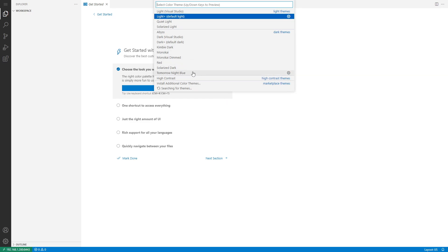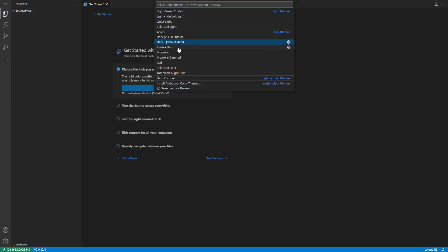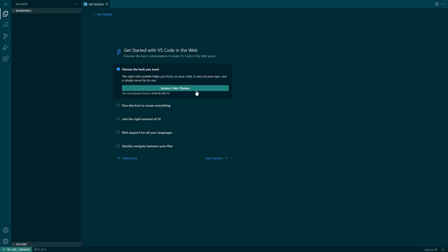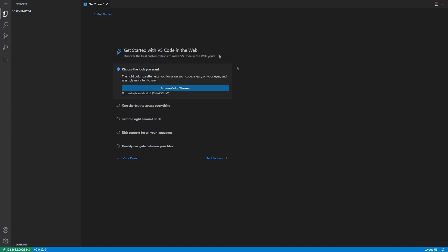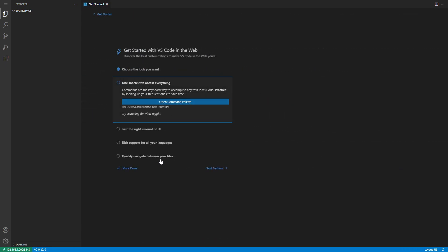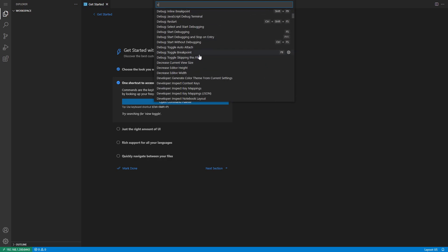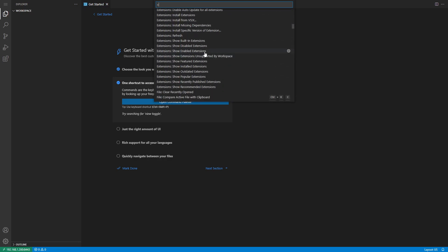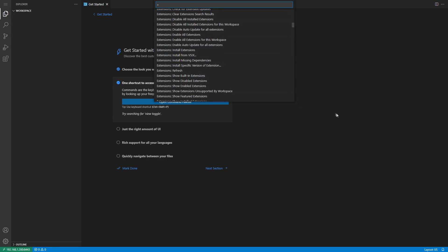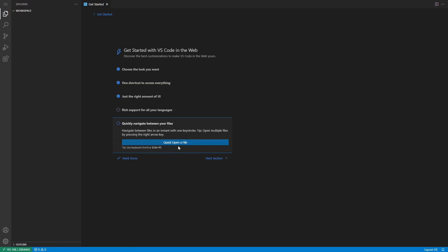We're on the first page, which gives us a few things to help get started. First, let's change the theme — I absolutely can't stand white themes anymore. We've got Dark, Default Dark, Kimbie Dark, and all sorts of themes. We're going to go with Dark Visual Studio — those of you watching in the dark will appreciate it. With the theme set, you can stop there or continue customizing. You've got the command palette if you want to remap key bindings, the menu bar toggle, language support, extensions, and a quick open file option.